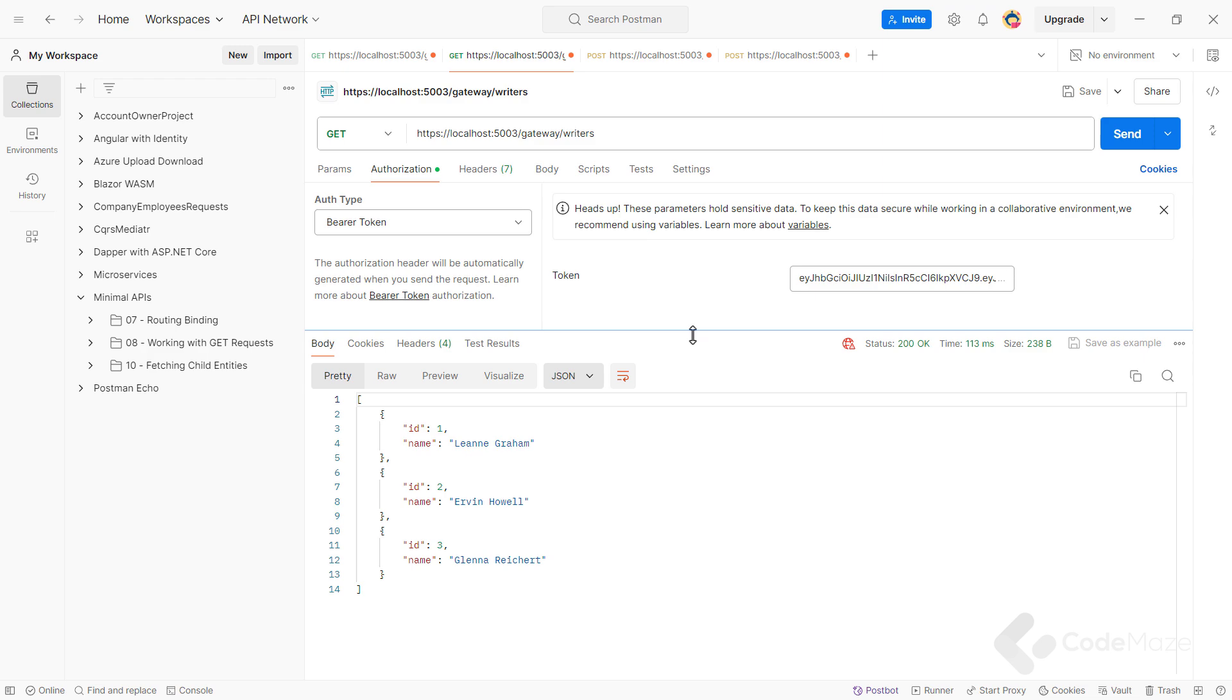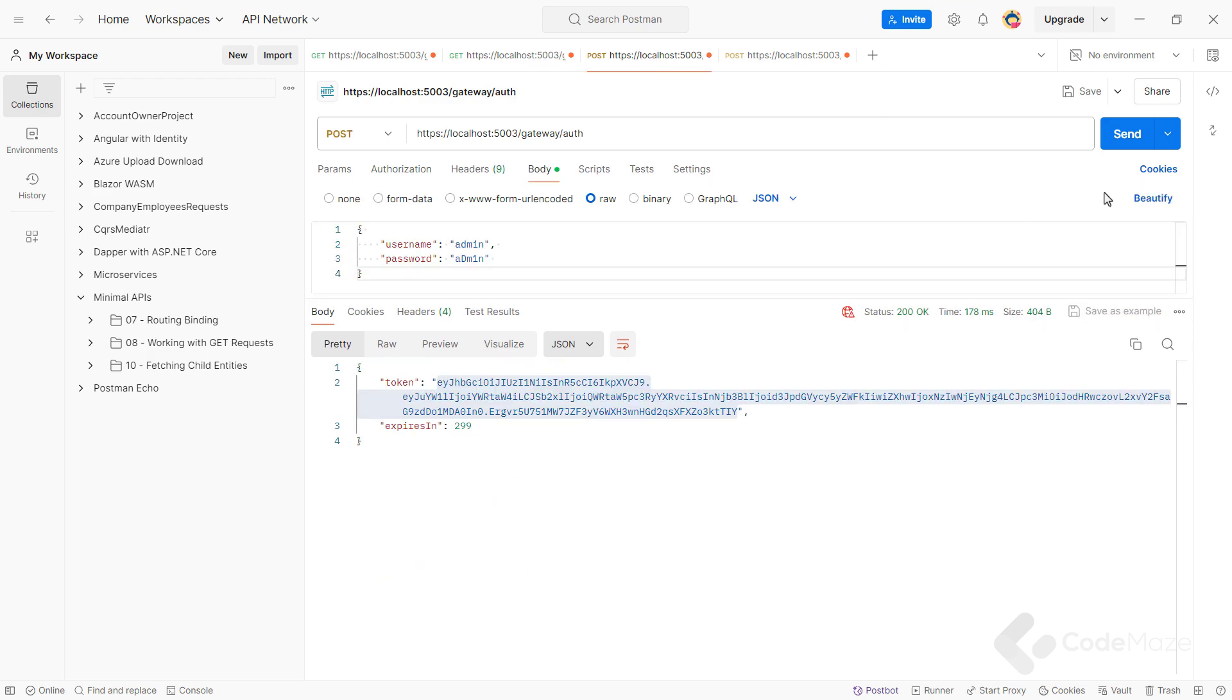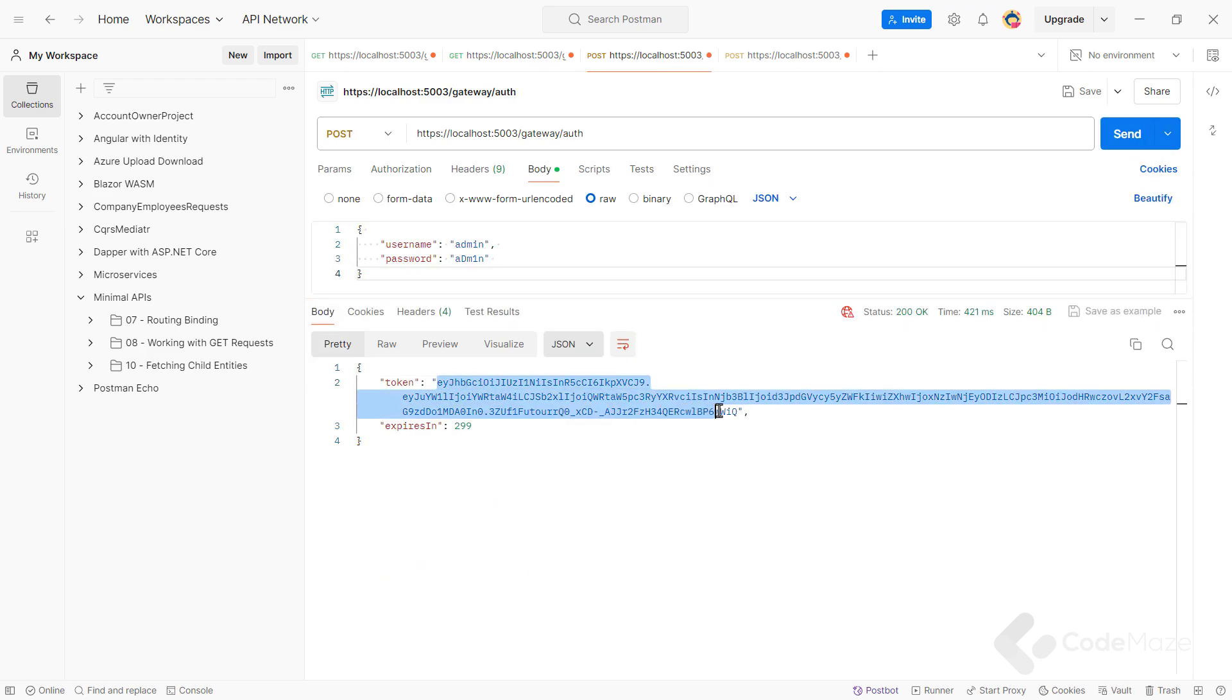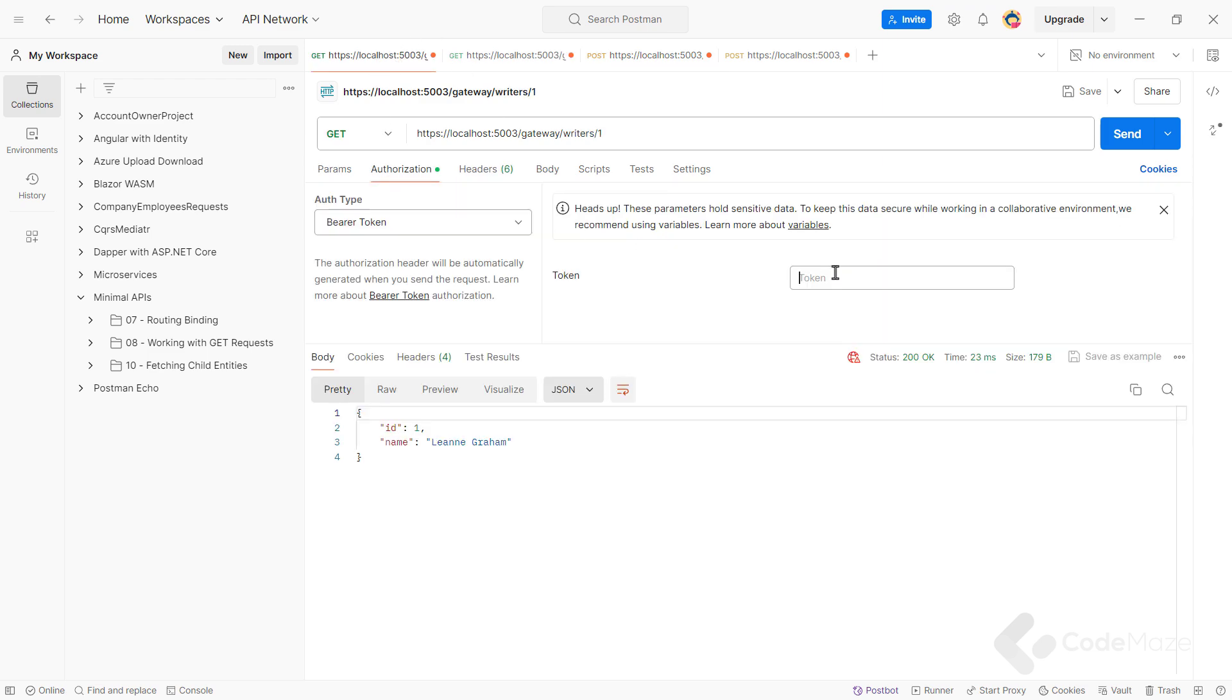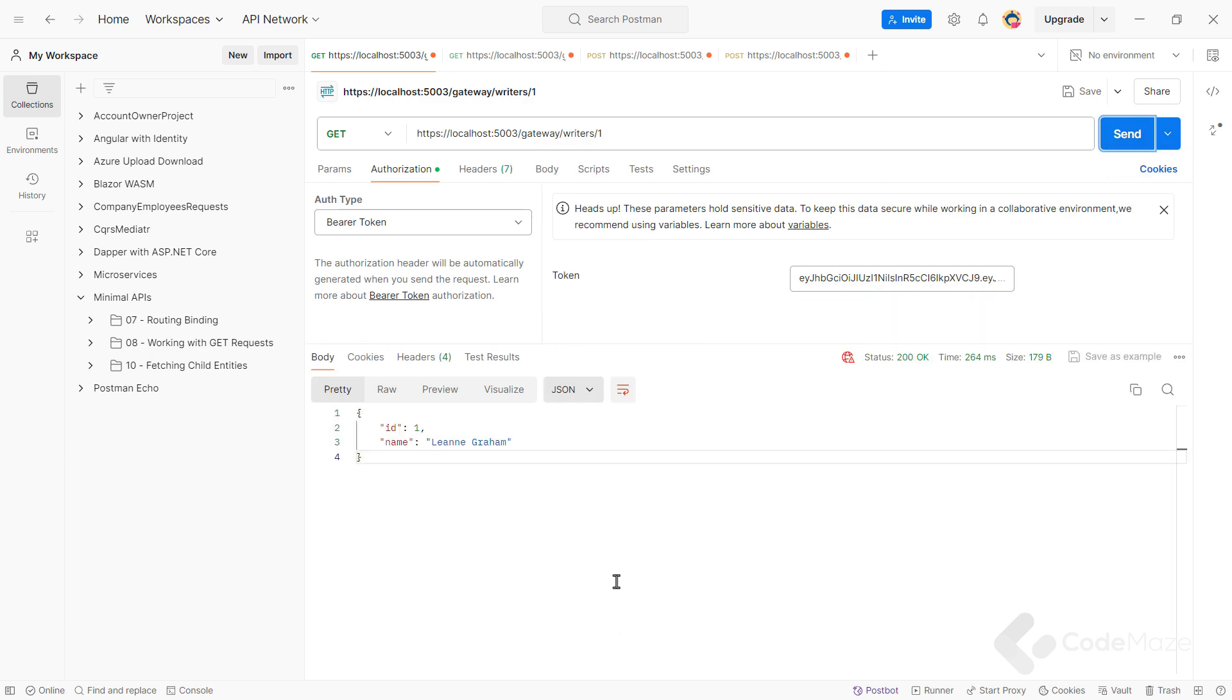And use Postman to test this. I will again login with the admin user and get the token. Then I will use that token, but this time inside the writers by ID request and send this one. As you can see, I have a single writer returned.